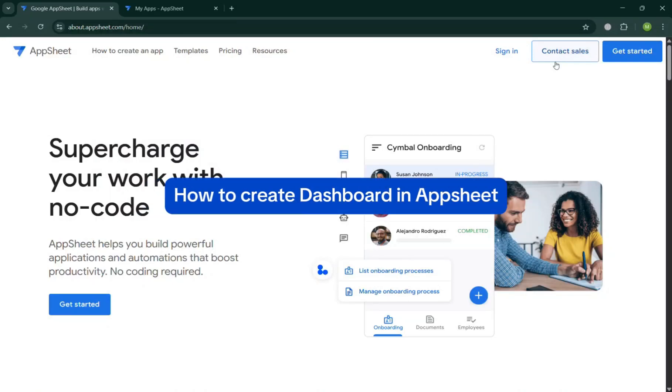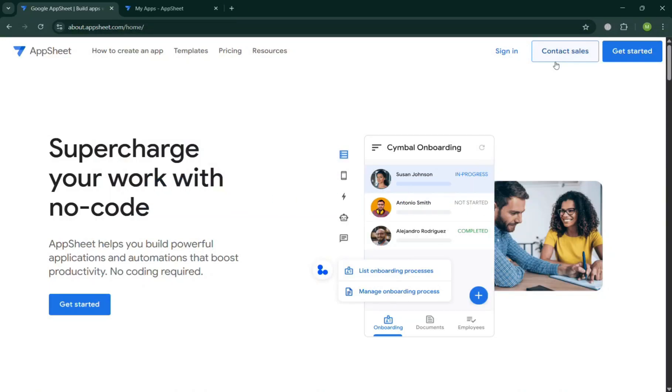How to Create Dashboard in AppSheet. Hello and welcome to our channel. In this video, I'm going to show you how you can create dashboard in AppSheet. So please watch till the end to properly understand the tutorial.